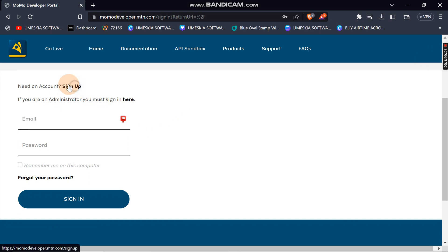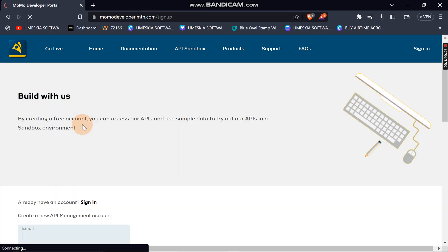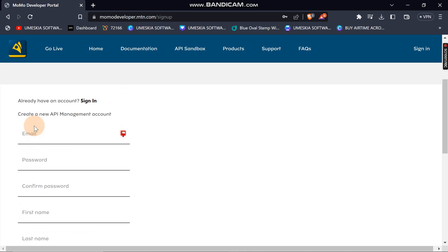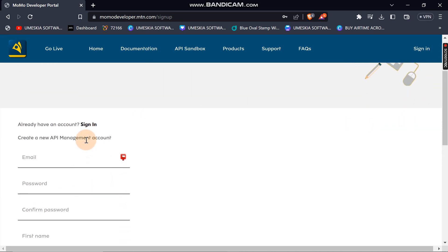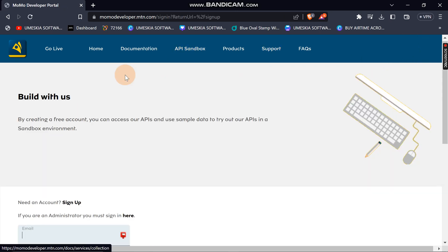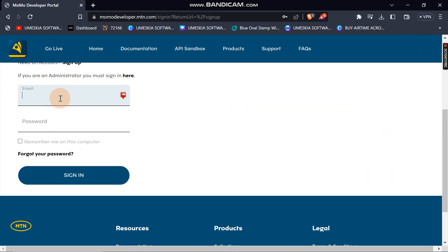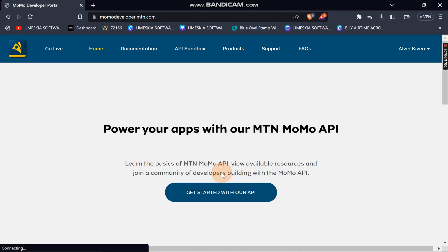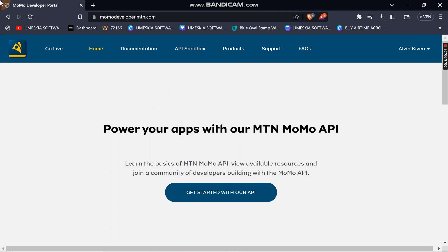You just need to create an account. Click 'Sign In' — if you don't have an account, fill in all the fields and use your email to log in. I already have an account, so I'll just log in. This is the official documentation of the MoMo API for MTN.